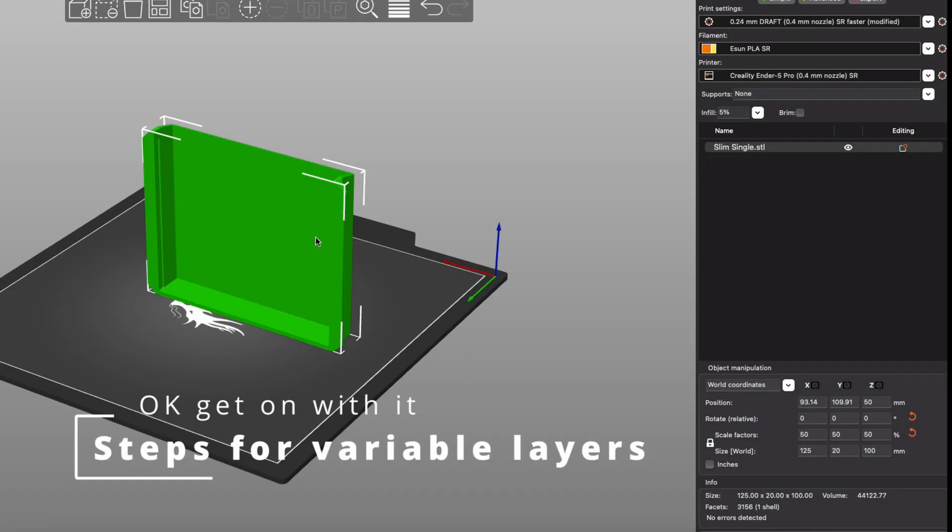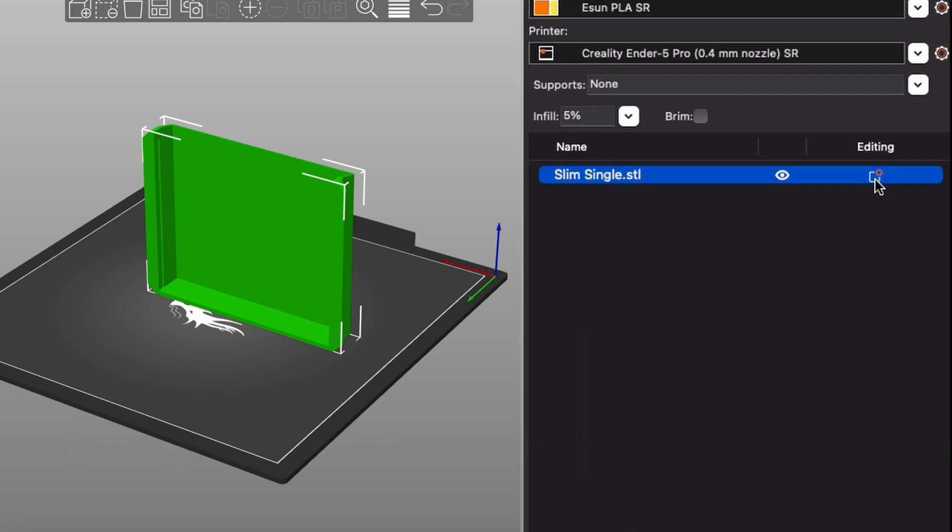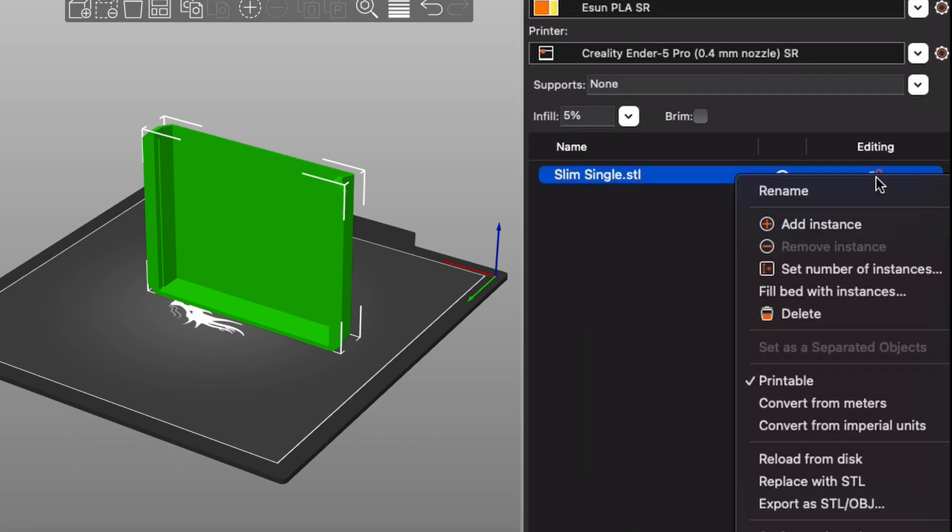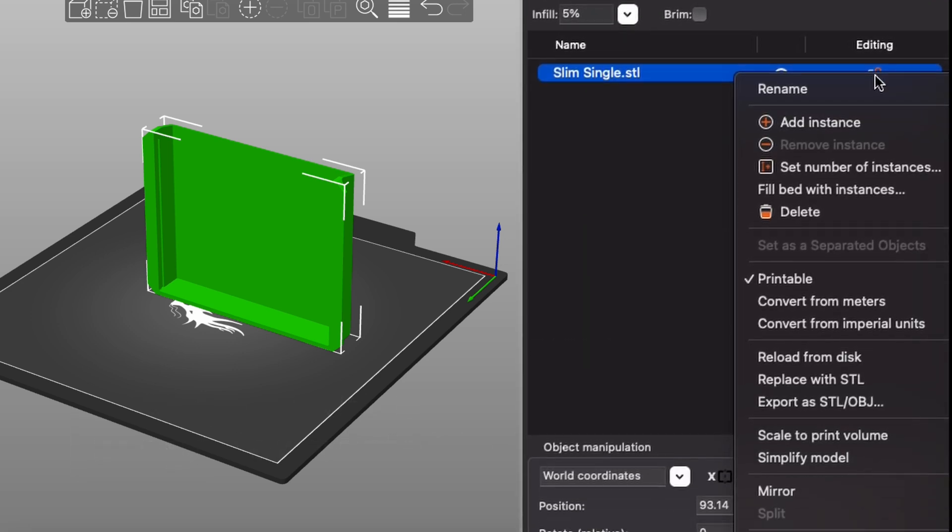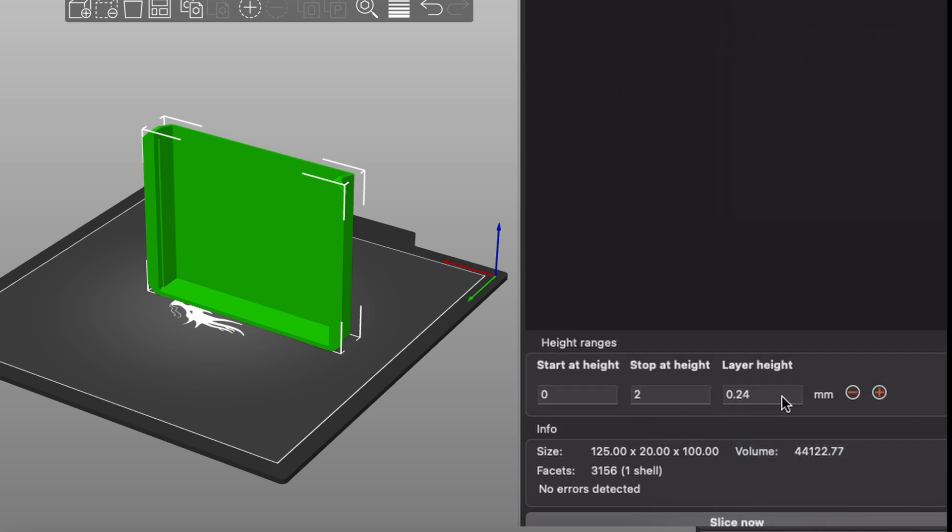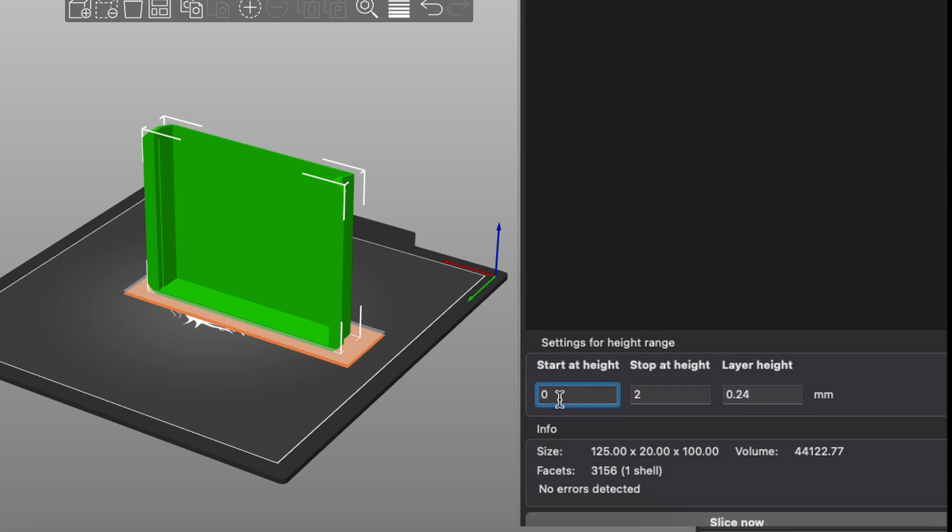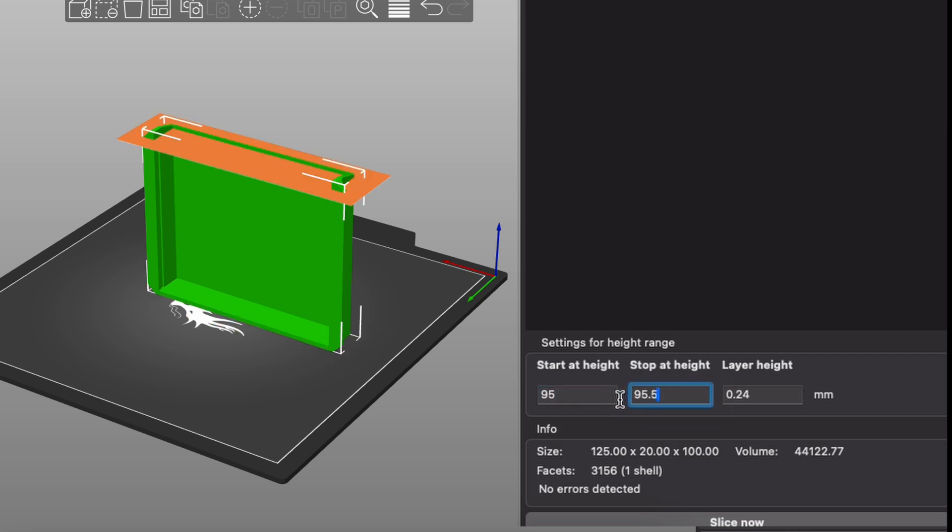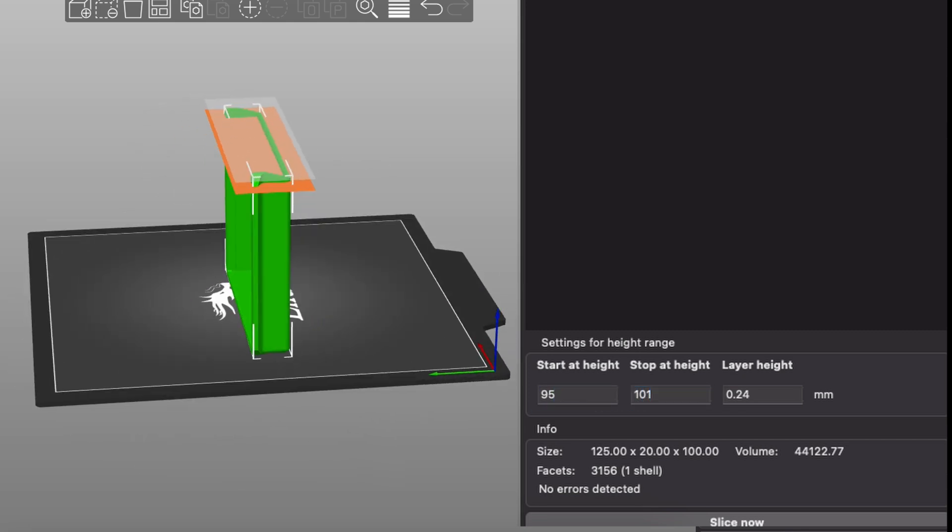There's two ways to do this in PrusaSlicer. You can do it manually by selecting the part and adding a height layer on the object and then setting a lower layer height at a specific measurement. So you need to know the height you want to start the new layer and the final height where you want it to stop. Doing it manually like this gives you very specific control over the point and height that's used and when it switches back.